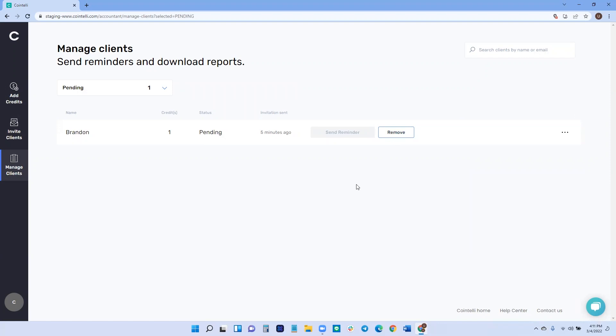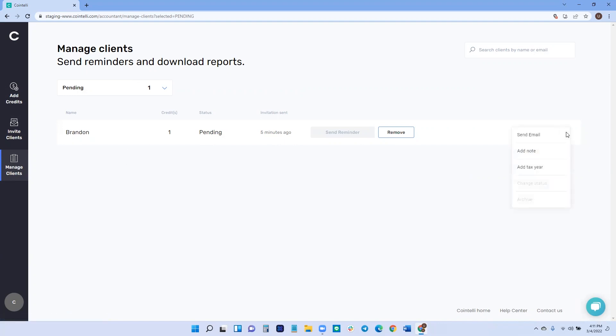If for whatever reason, if they decide not to file their crypto taxes or whatever reason, there's a change in plans, you can always remove them before they accept the invitation and you can redeem the credits that you purchased. There's a few other options you can do in the manage client window. You can send them an additional email. You can add a personal note for internal use. And you can also, of course, add any additional tax years in case that changes.